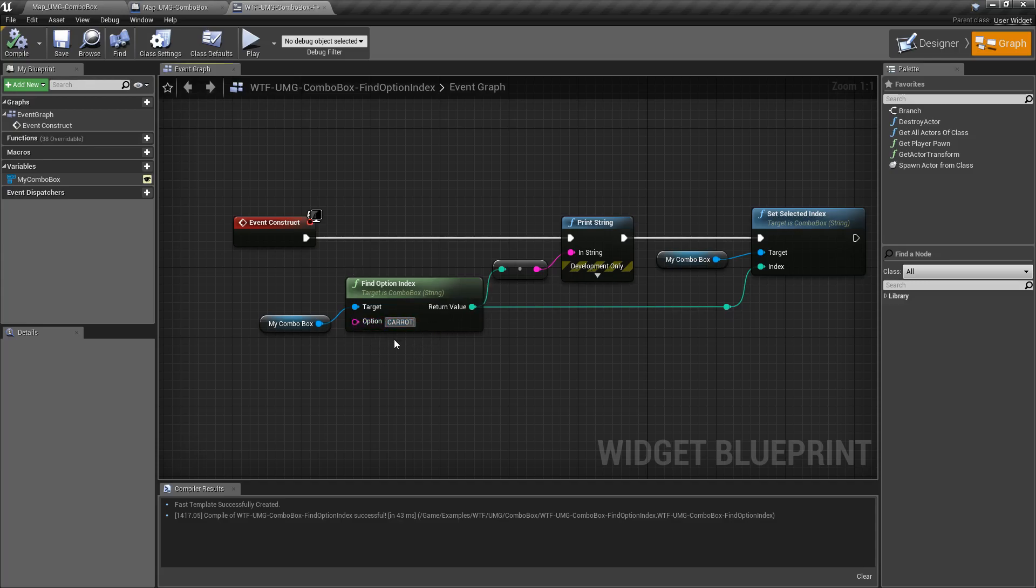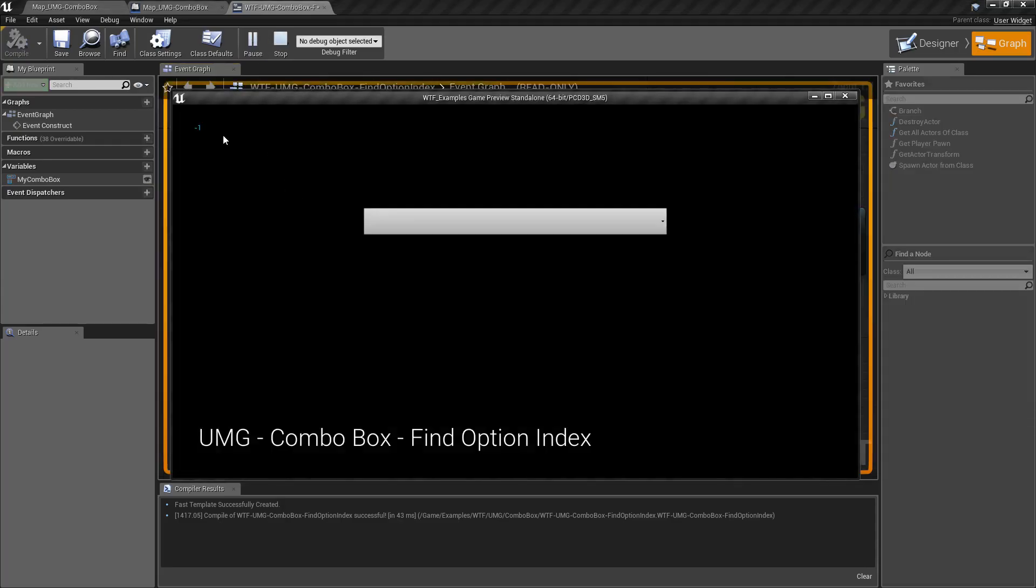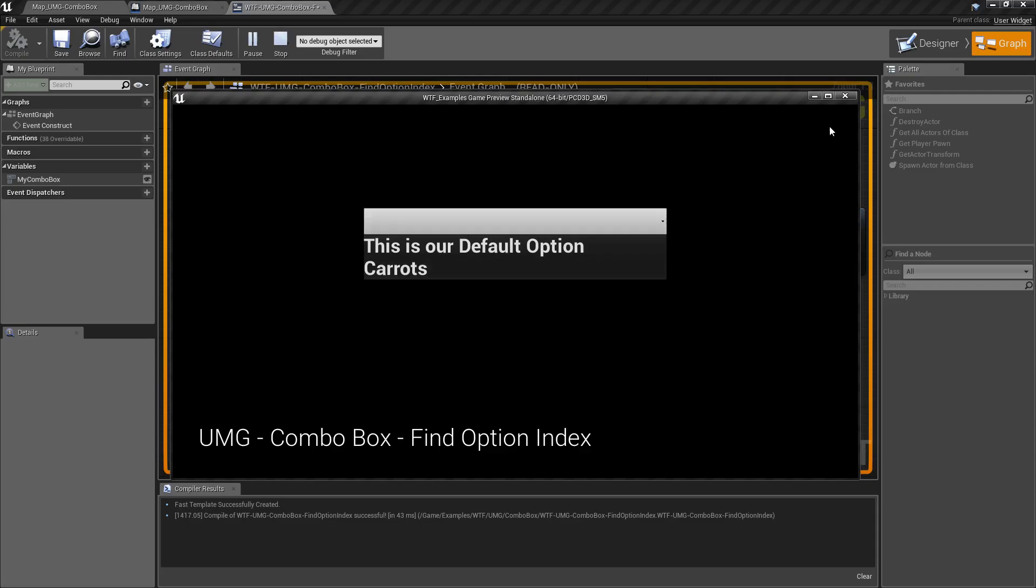But it has to be correct. So if we do carrot and we hit play, you'll notice negative one is our option and nothing is selected.